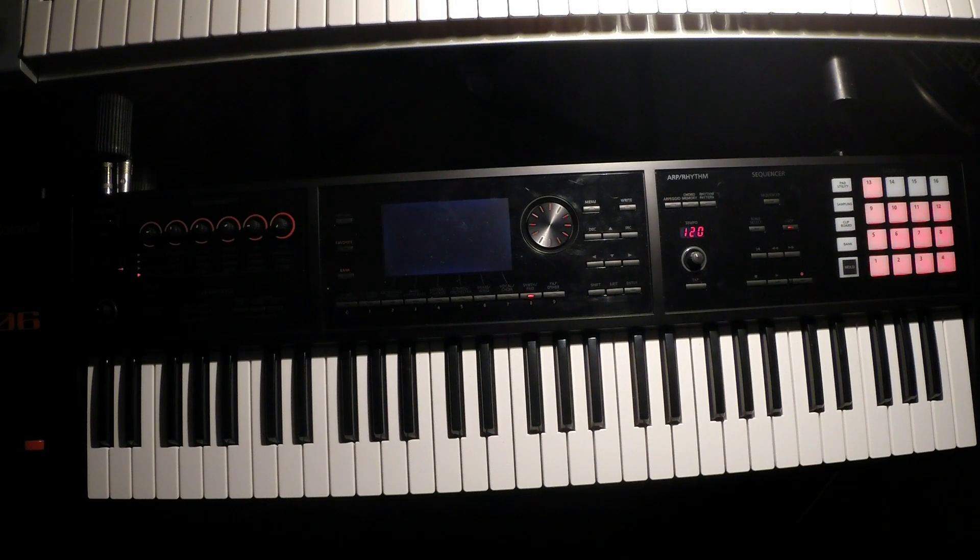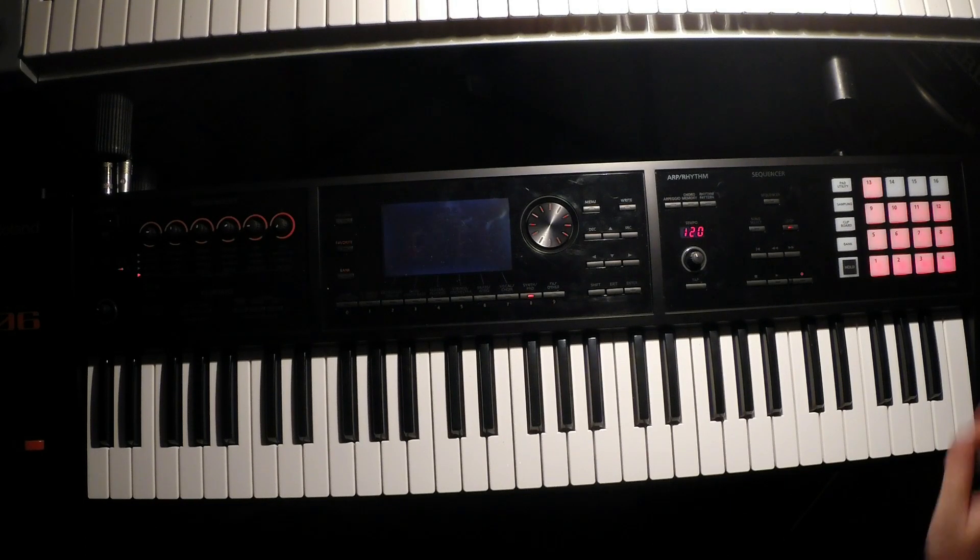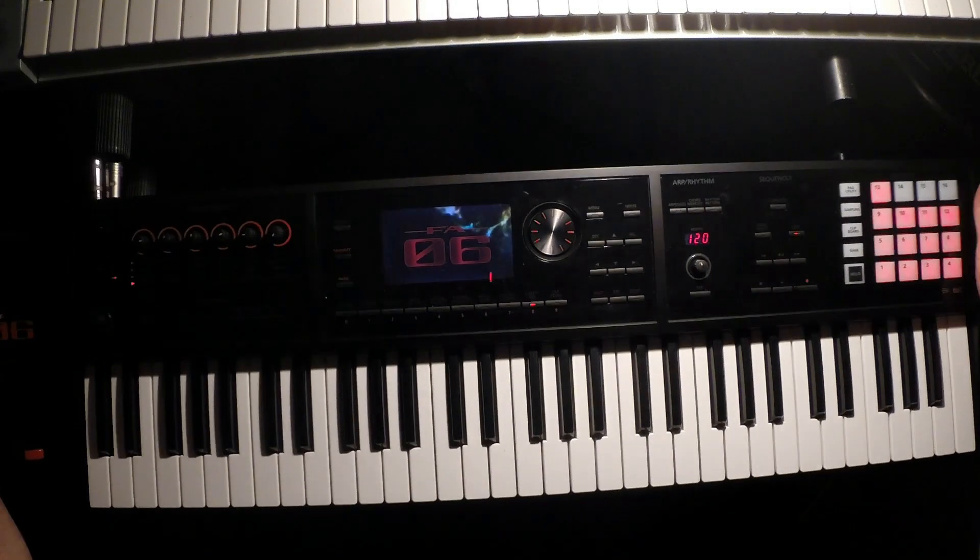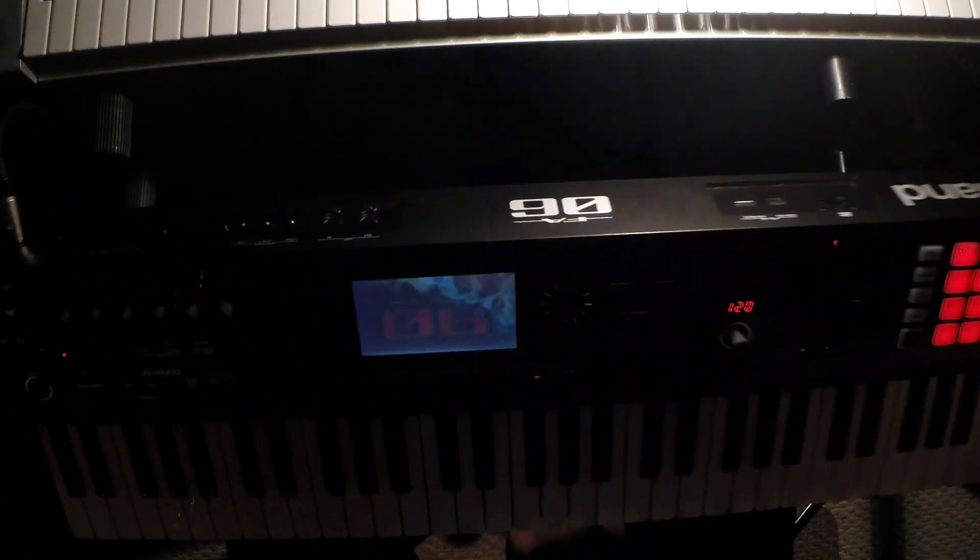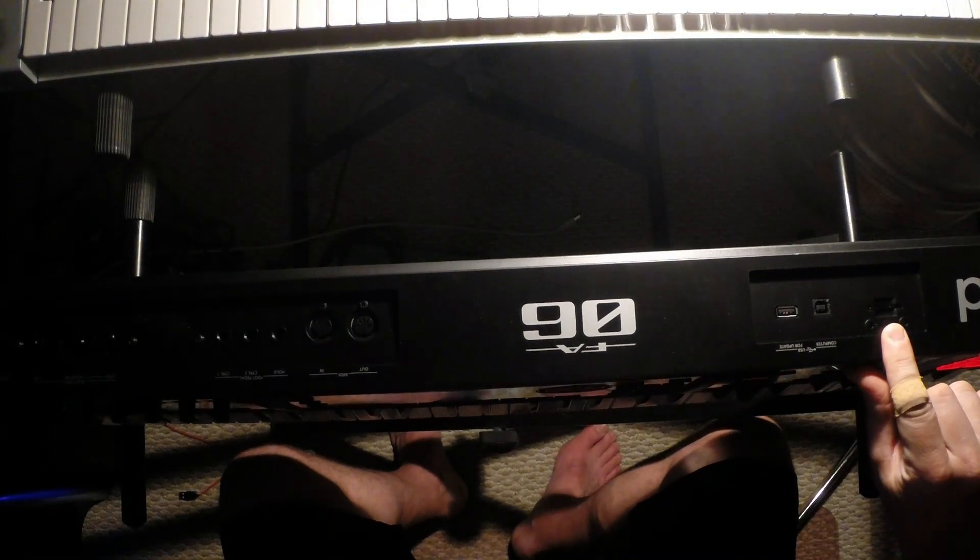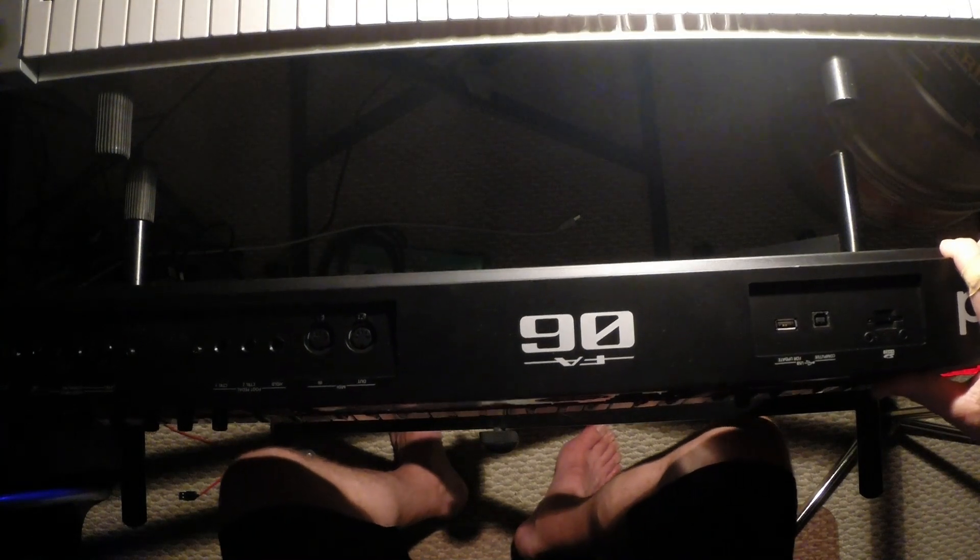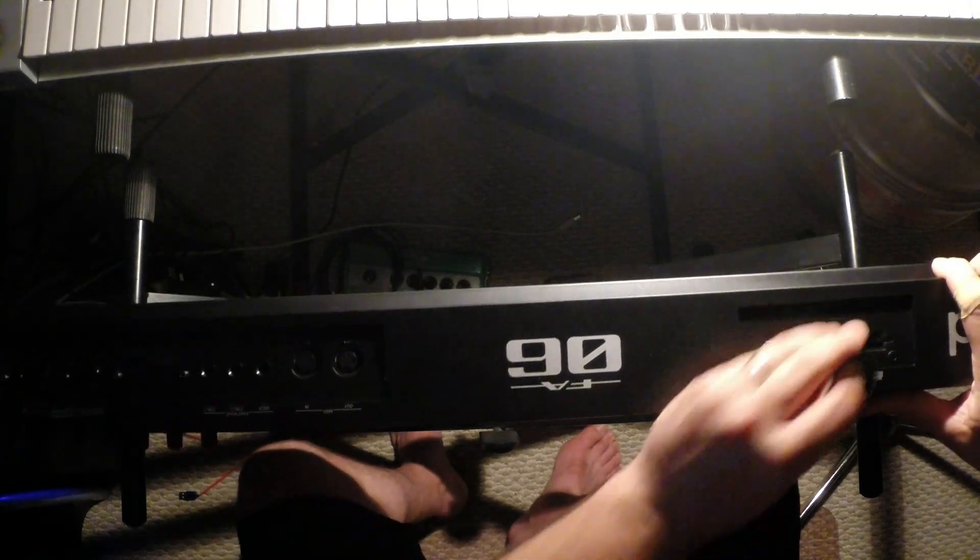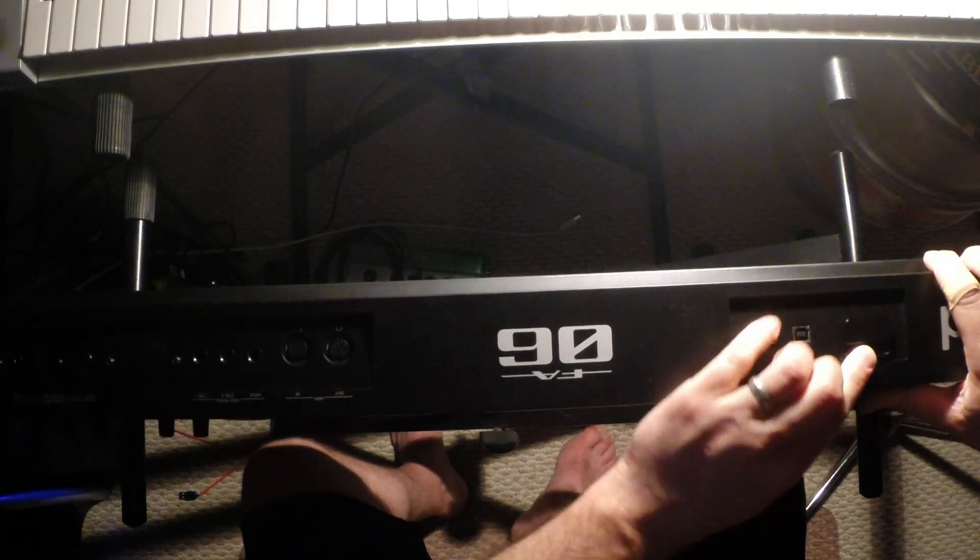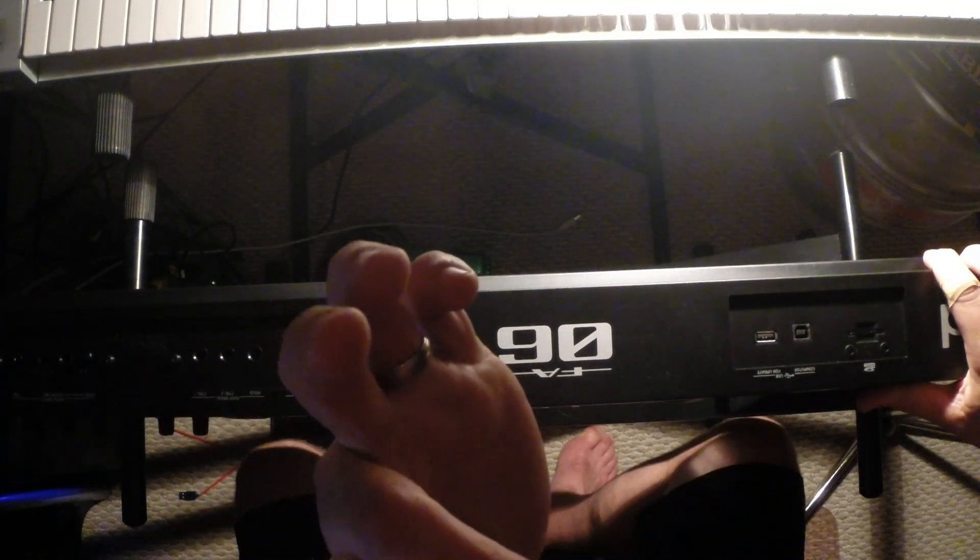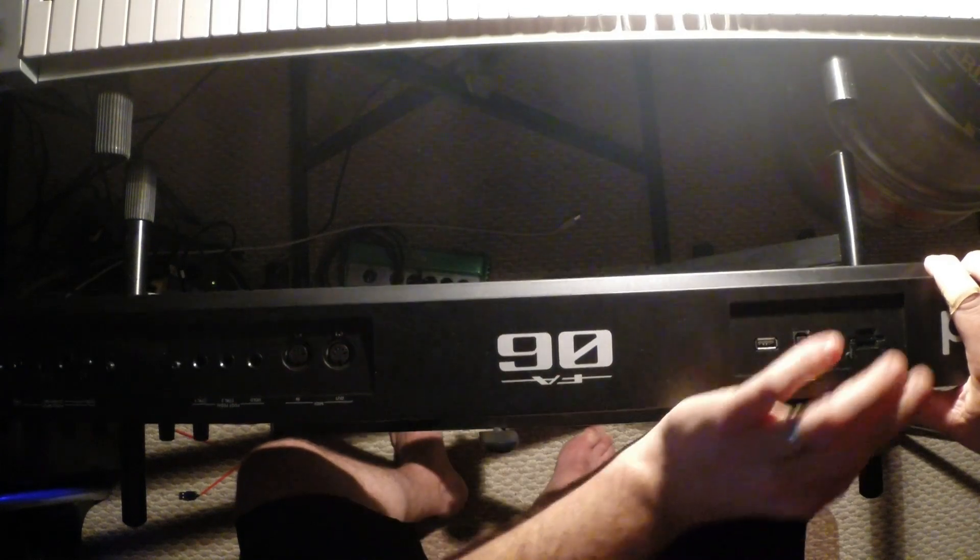So first thing we're going to need to do is take the SD card out of the back of the workstation. The SD card is located over here. It's actually normally protected by a little plate like that.